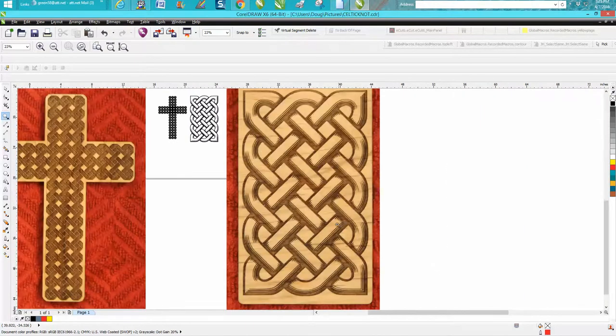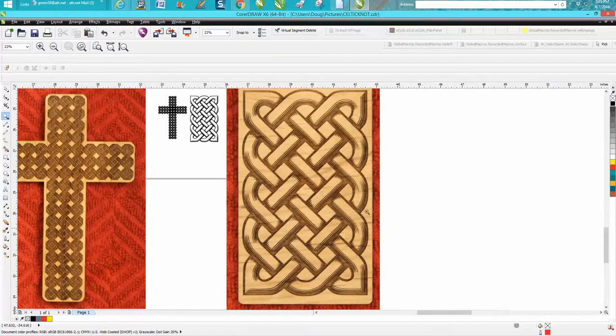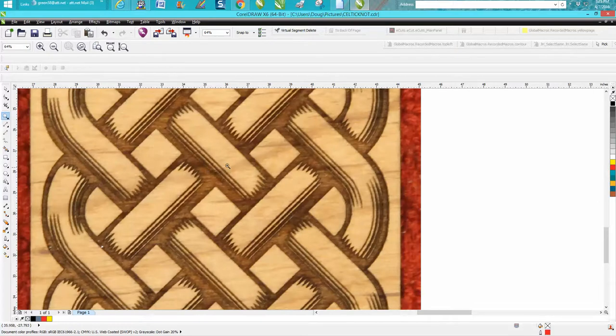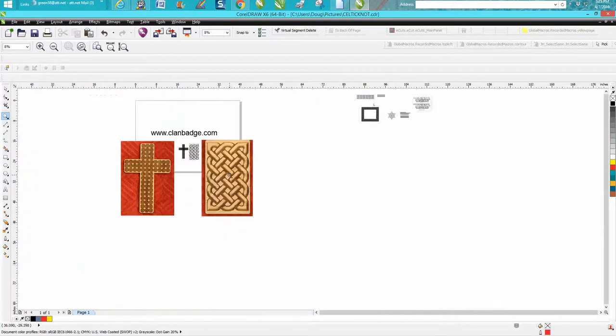So if you haven't watched the first couple videos, I think there's three videos on this Celtic Knot, you might want to back up and see what I'm talking about. But it actually looks like it's going under and over and does give it a 3D visual effect.